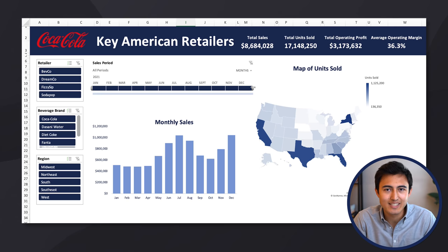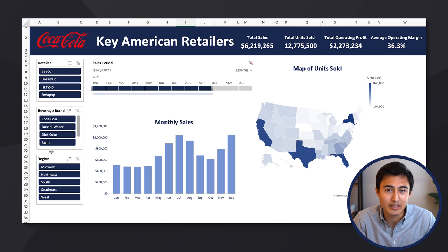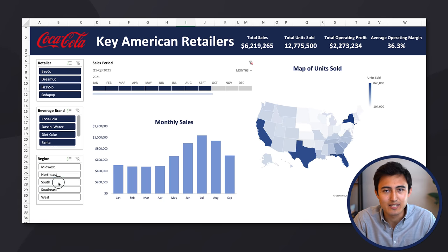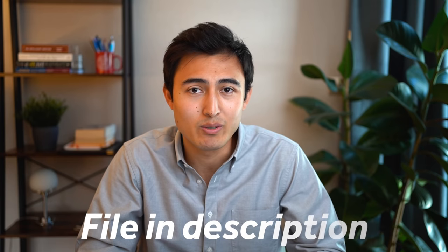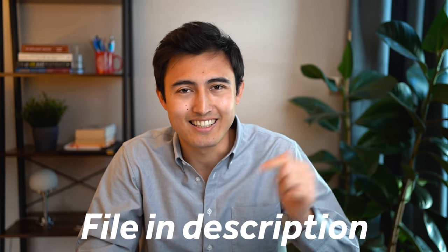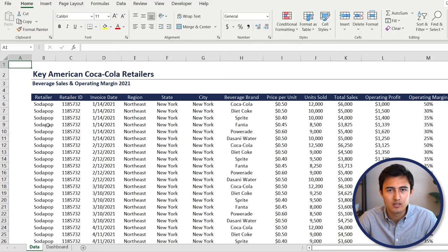In this video, we'll create an interactive Excel dashboard that updates based on your timeline and slicer preferences, and you can download the Excel file in the description. So let's get into it.